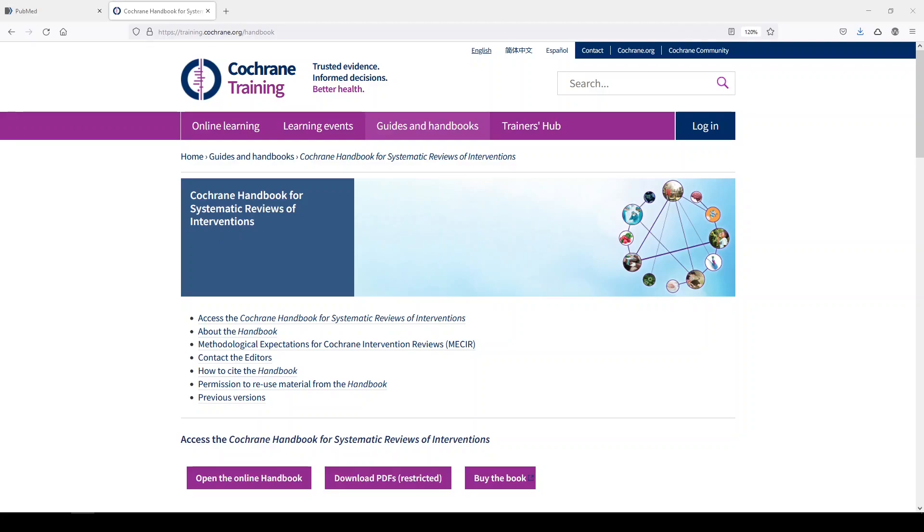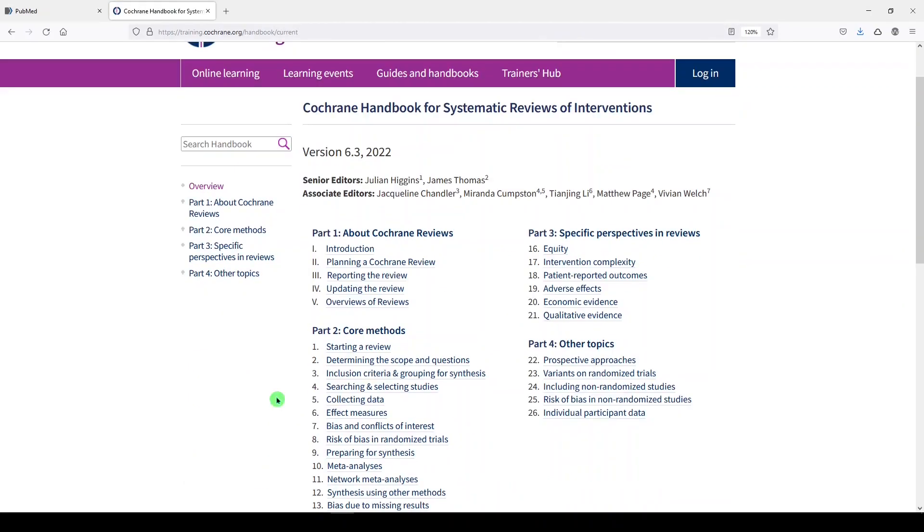So first, I want to find the Cochrane Handbook, which is training.cochrane.org/handbook, and I'll put a link in the video description below, and then I want to open the online handbook. In Part 2, Chapter 4, we see Searching and Selecting Studies.